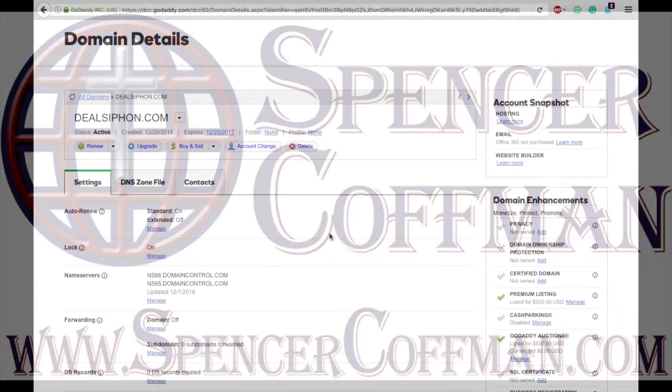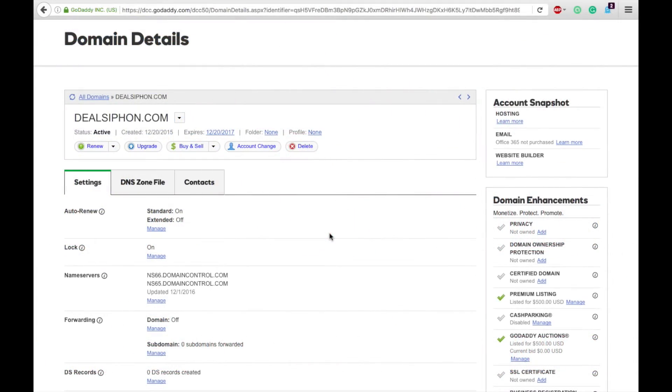Hey guys, in this video I'm going to show you how you can forward your domain name to redirect or go to another website. This can be done right within your domain control center, wherever you own the domain.